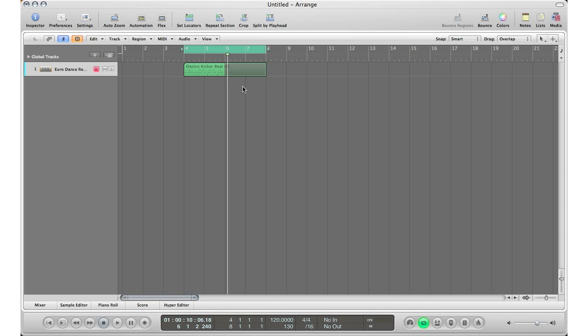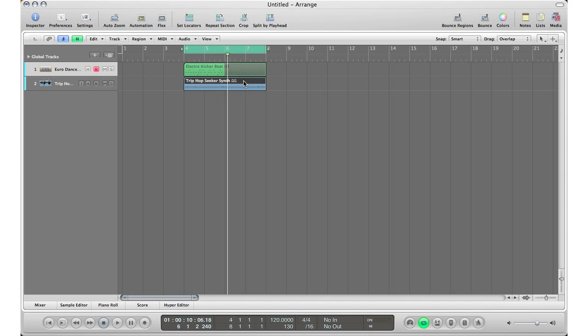Once you're done editing and you want to bring it back in, just hit H again, bring the H back in, click your region, hit M, and you're back, ready to go and ready to record.